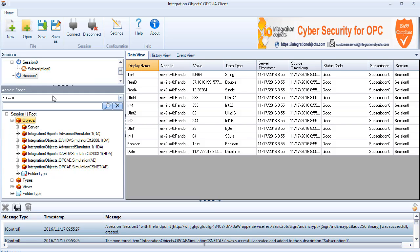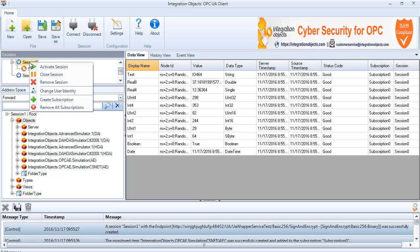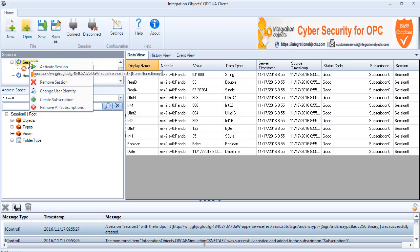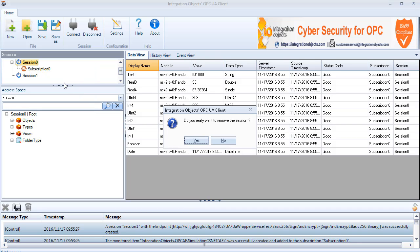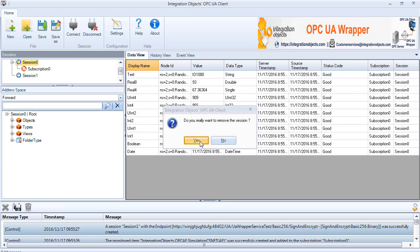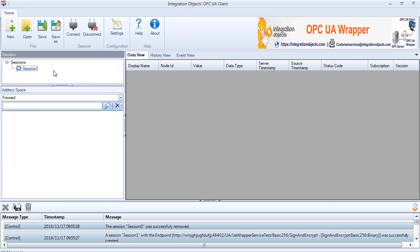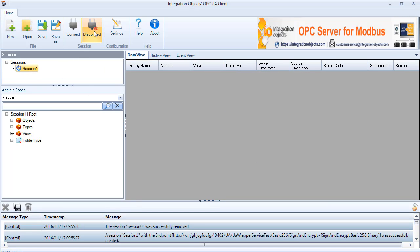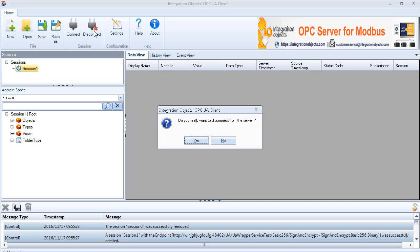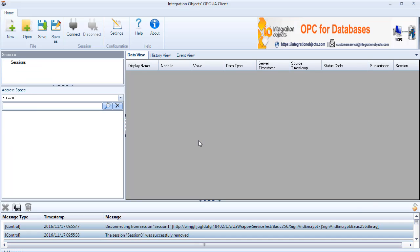To close a session, two options are available. The first option is to right-click the session node and select Remove session, then click Yes to confirm. The second option is to select the session node and click the disconnect button available in the menu bar, then Yes to confirm.